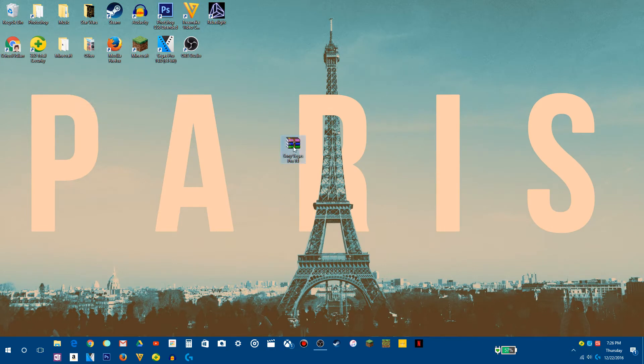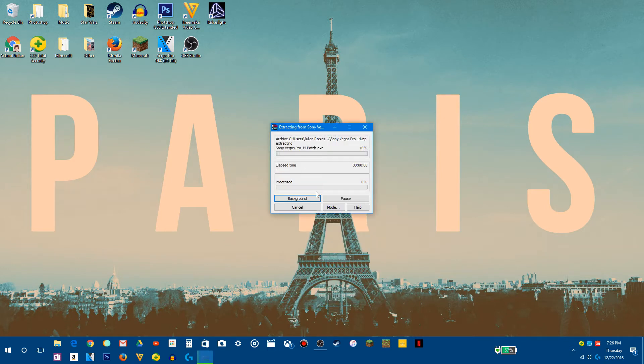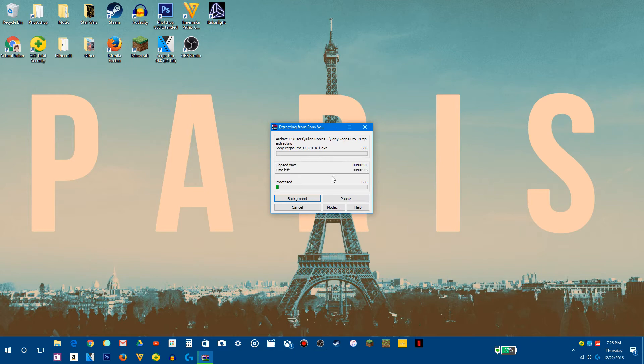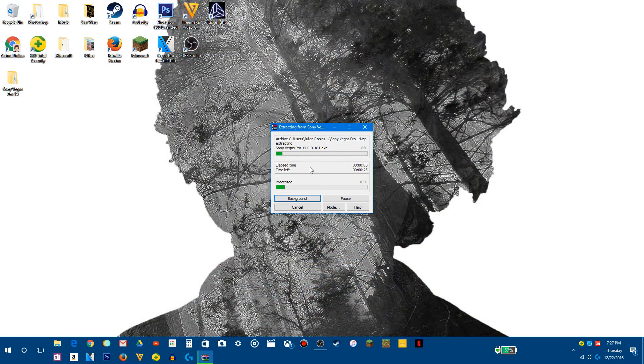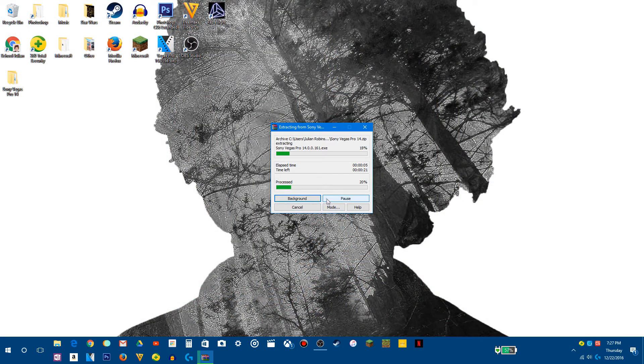So what you want to do is extract Sony Vegas Pro 14 backward slash. Don't know why there's a backward slash, but there is. Anyways, so this is just going to do that. Just wait.